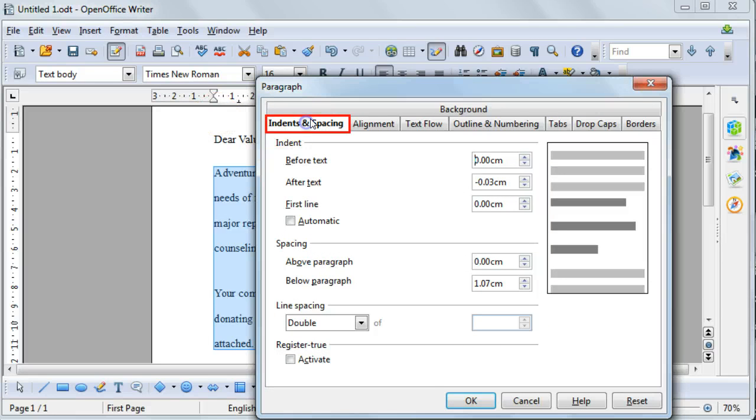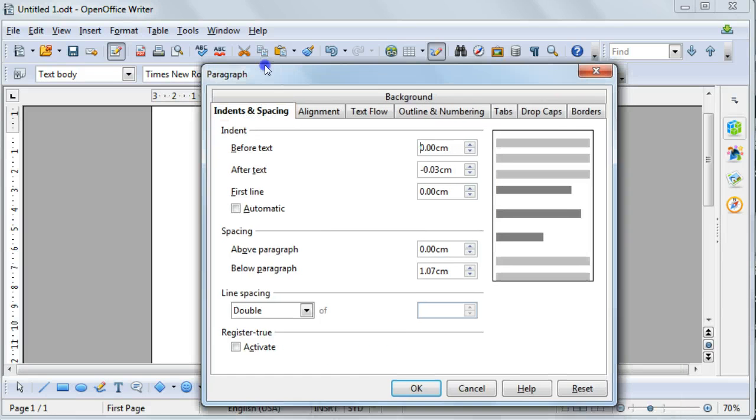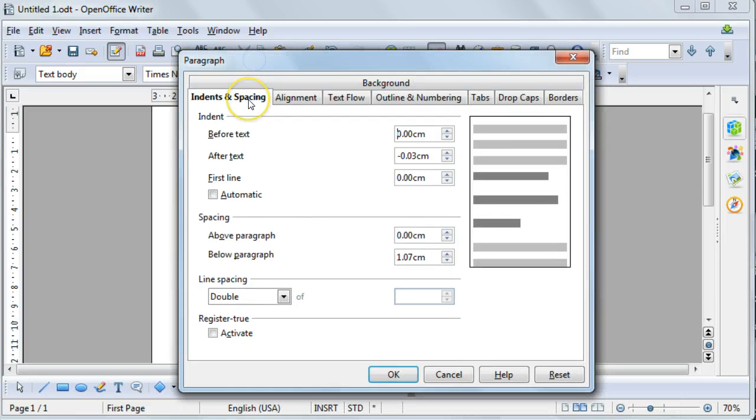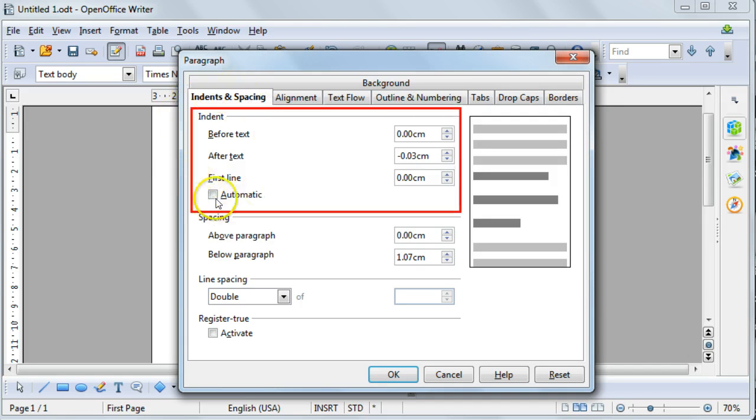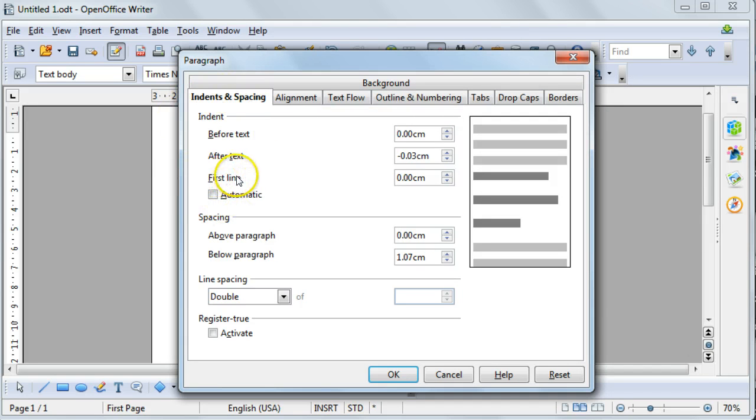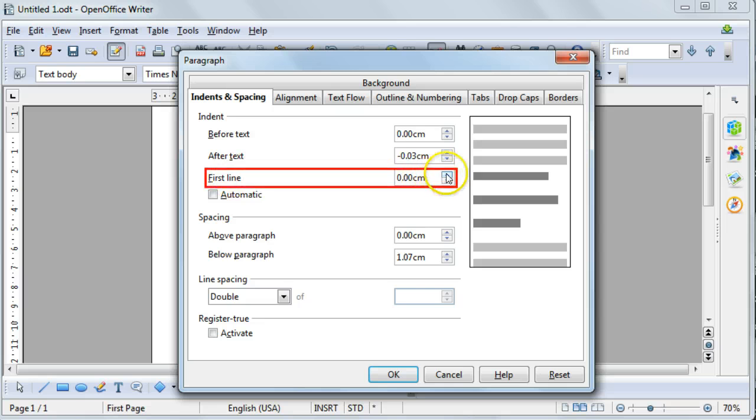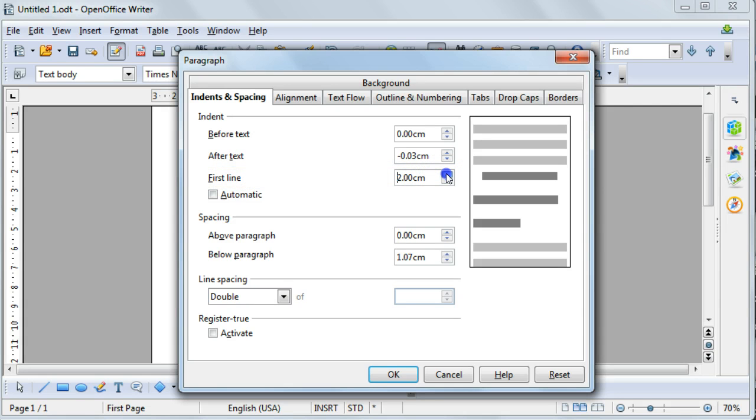Go to the Indents and Spacing section. Here you've got your indentation options, and here you've got your first line indent. For instance, I'm going to change this to indent the first line of every column.